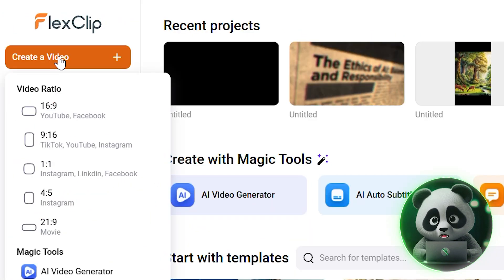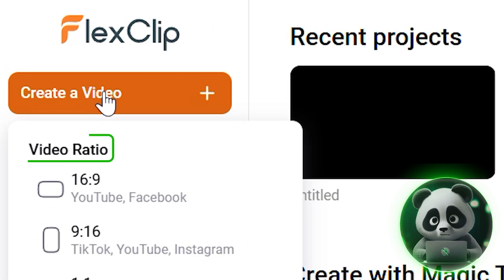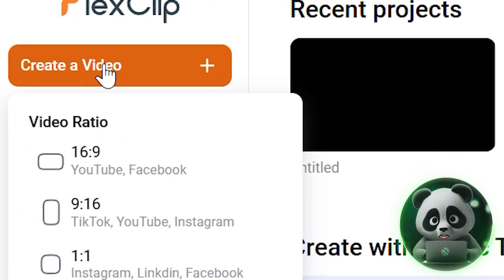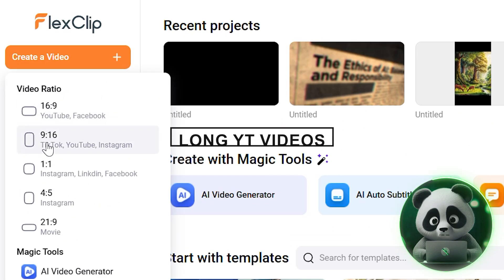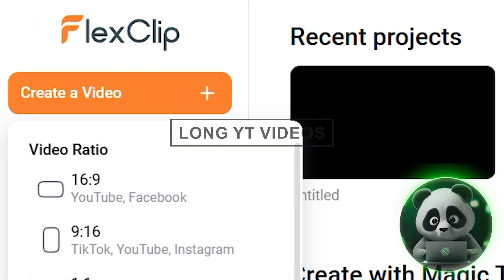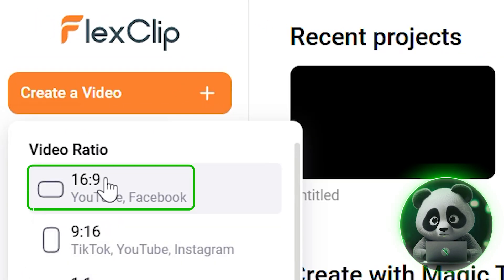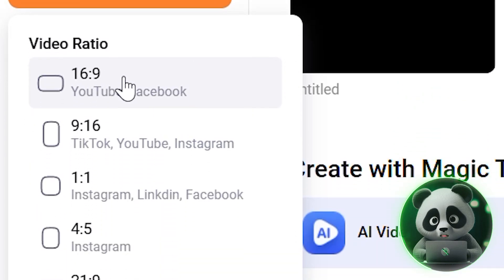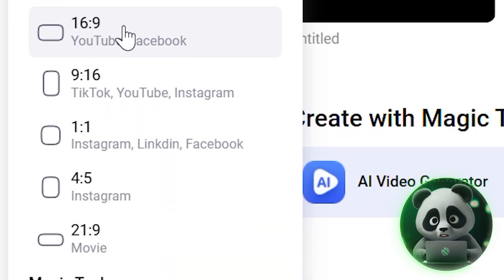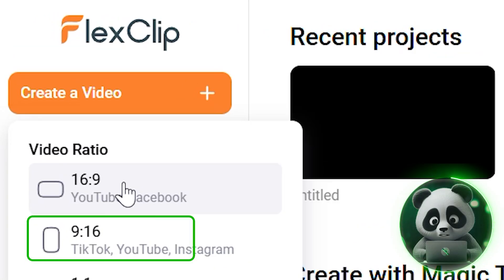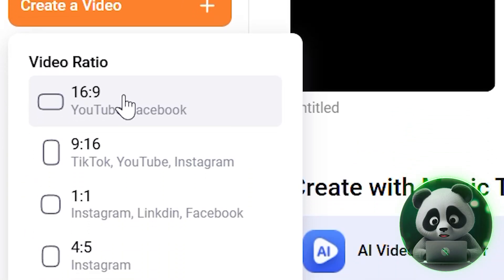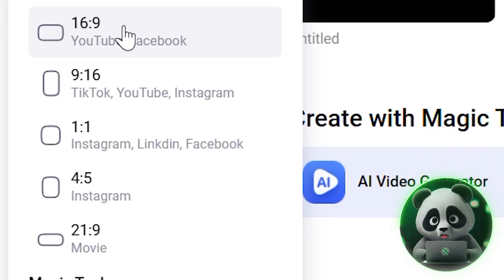Next, you'll be asked to choose a video ratio based on where you're posting. For long YouTube videos, go with 16:9. For vertical videos like Instagram or TikTok, choose 9:16. For this tutorial, let's pick 16:9.